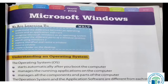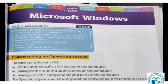Microsoft Windows — what is Microsoft Windows? One application is Windows and computer. Understanding the operating system. The operating system, OS, starts automatically after you boot the computer. It manages the running applications on the computer and manages all the components and parts of the computer.